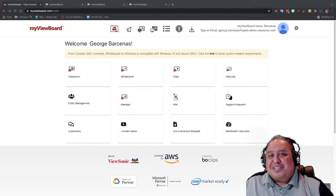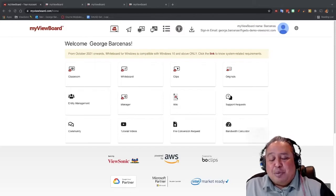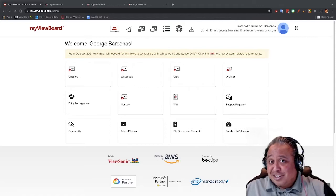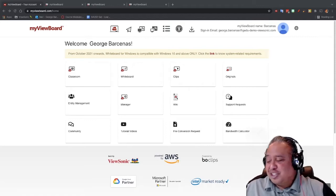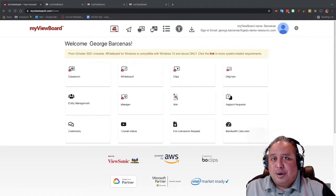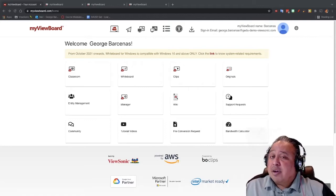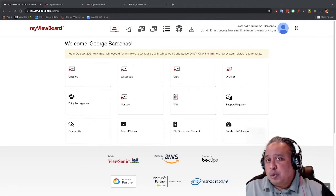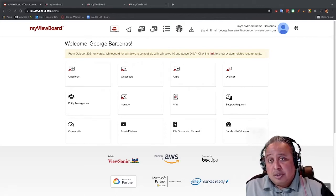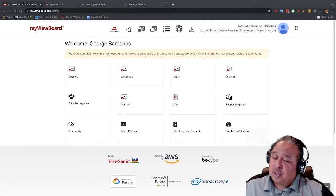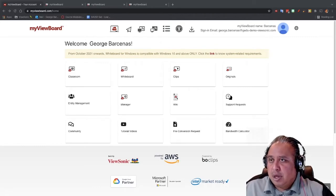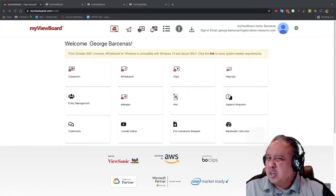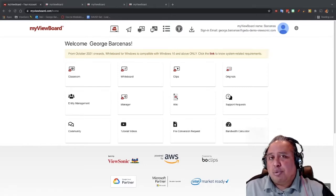Hi, my name is George Barsonis and I'm a professional development trainer for ViewSonic. Continuing a series of videos on Classroom, we are now down to the student dashboard. You're going to notice there are a couple of differences between the student and the teacher — a lot of it is in the creative side — but I just wanted to show how it looks from a student point of view.